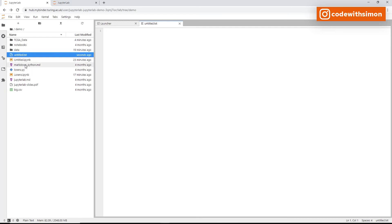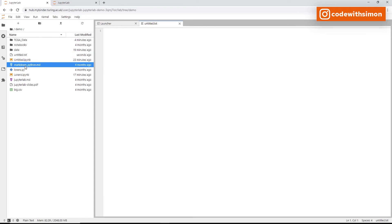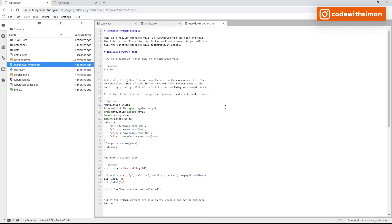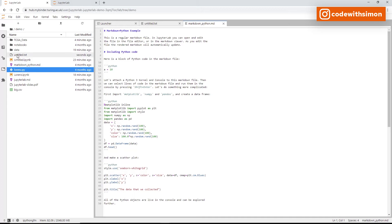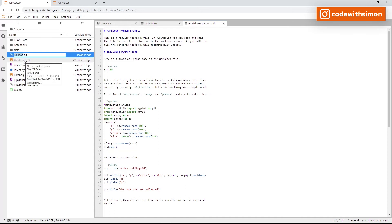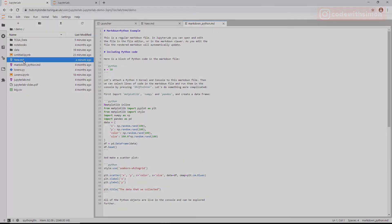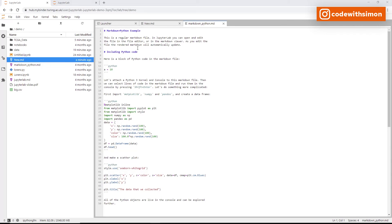If you already have a text file, right-click to open it. To rename it, right-click and select Rename, then type a new name like 'new.txt'. You can also change its format — for example, remove the .txt extension and make it a Markdown file instead.